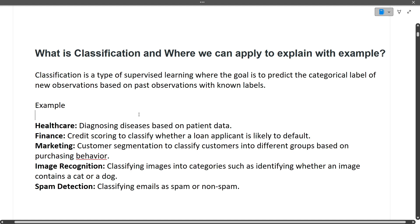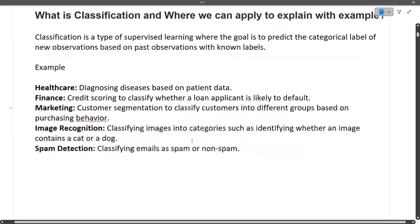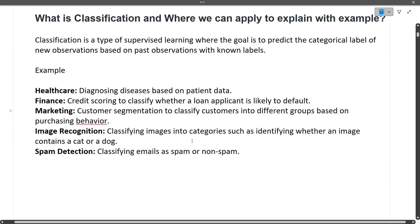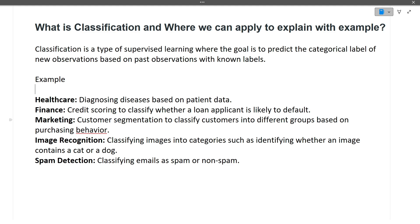What is classification and where can we apply it with examples? Classification algorithms are part of machine learning algorithms. We can apply them in healthcare, finance, stock market, image recognition, and spam detection.